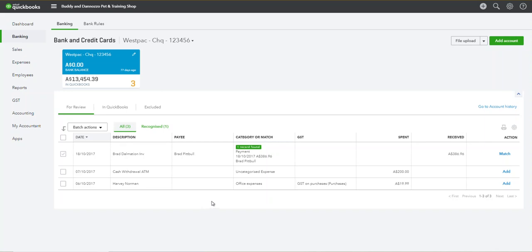So fairly simple everyone — that's how to disconnect a bank feed in QuickBooks Online. Thanks everyone.